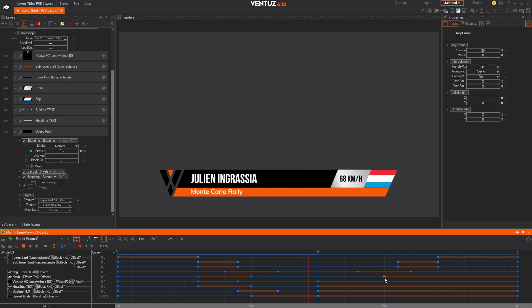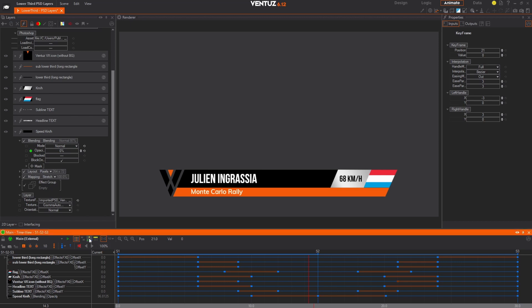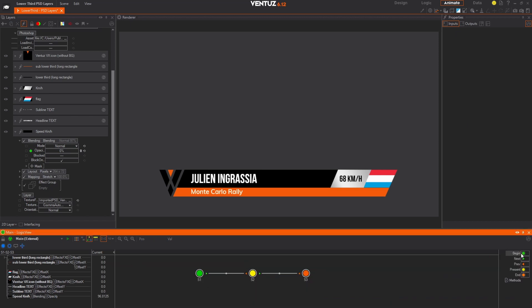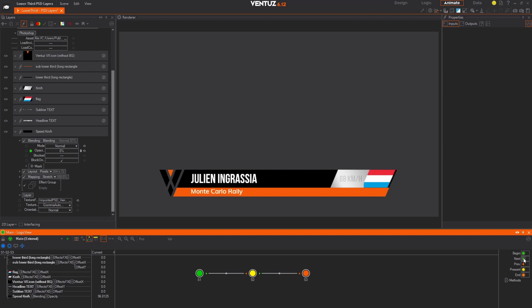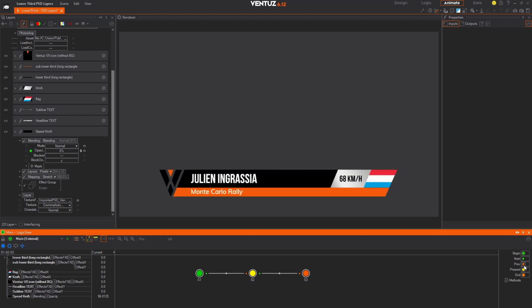Harnessing the power of post-production, this part has been massively sped up. We're already well on our way to becoming an experienced Ventus animator. Now we have completed the in and out animations for a slick new lower third graphic. If you switch back to the Logic View in the animation window, you should now be able to trigger the different states. Click the Begin button to reset the animation, and then clicking the Next button will transition between the different states and pause between each.